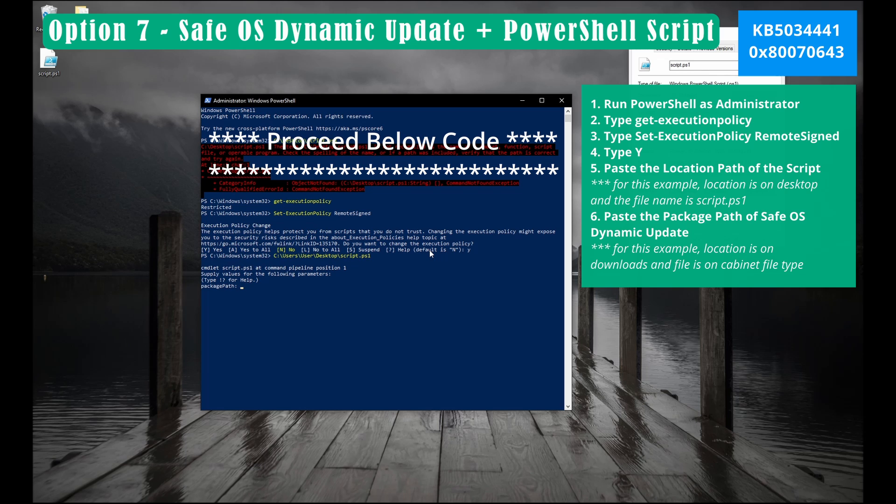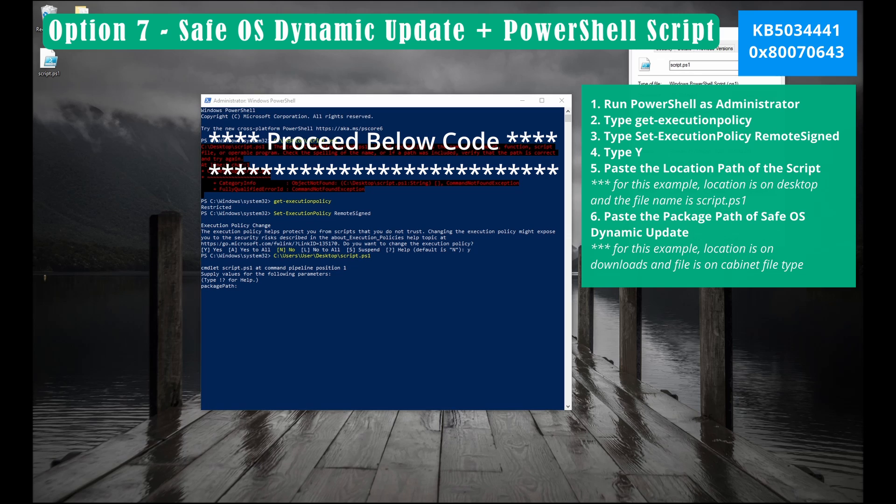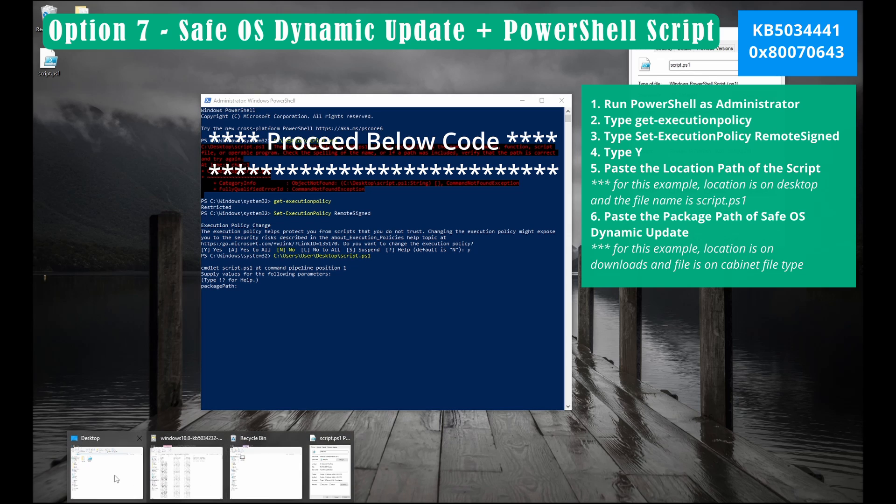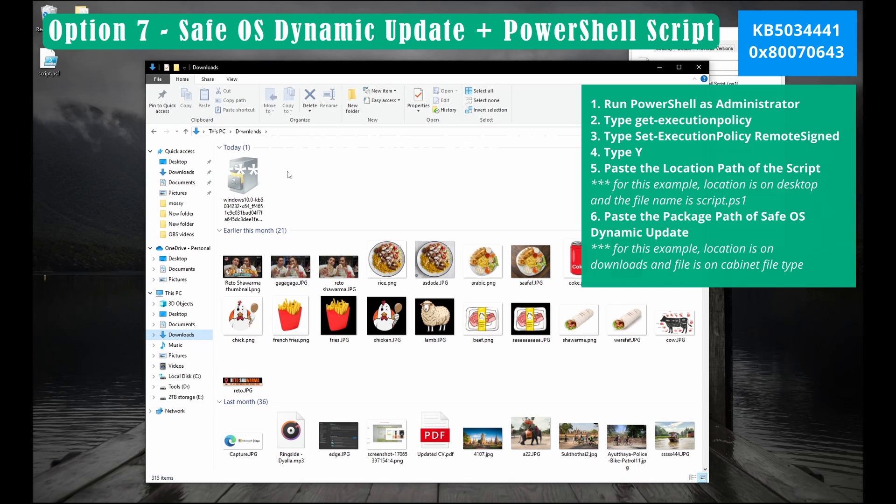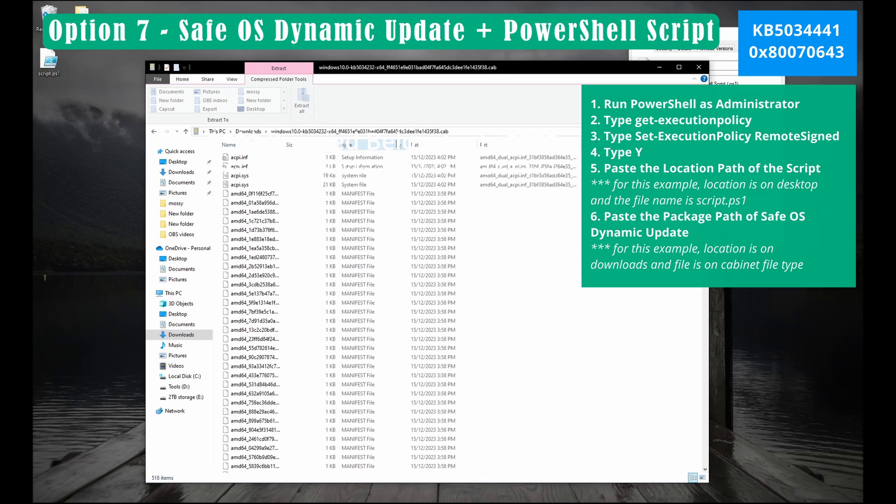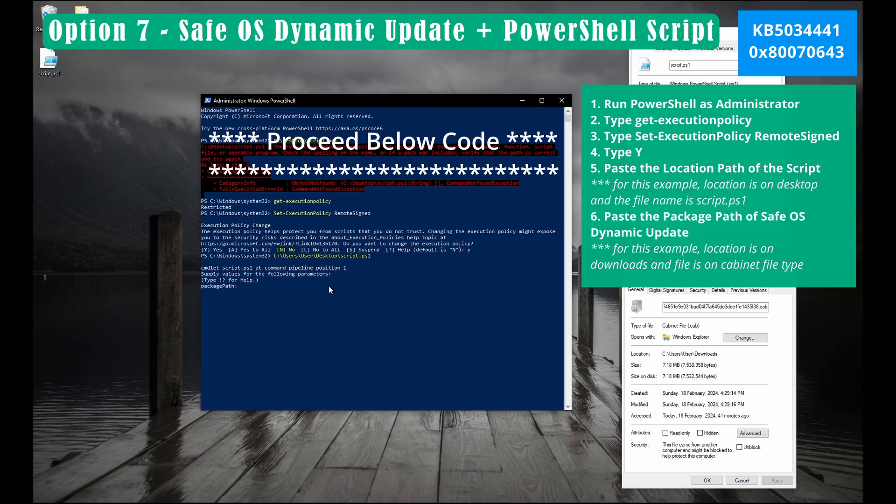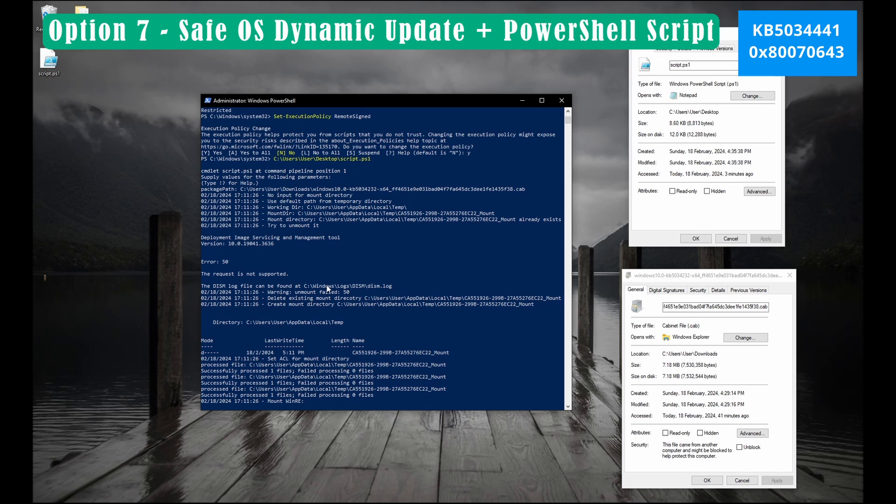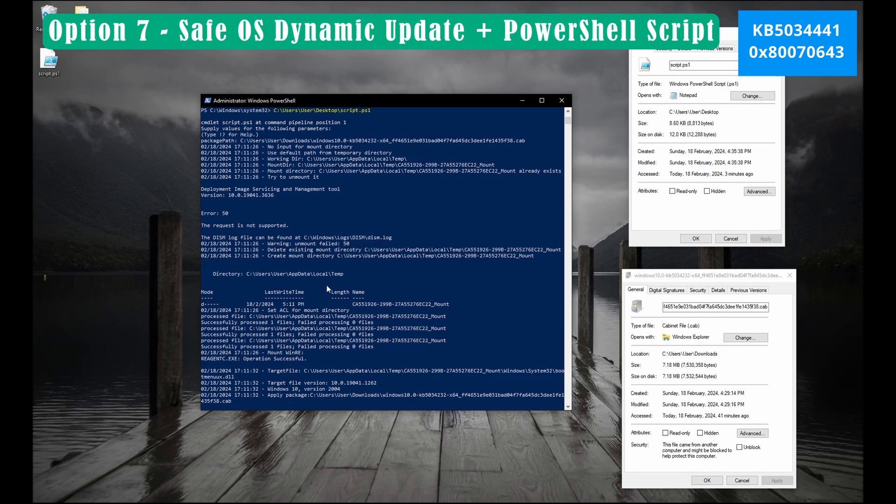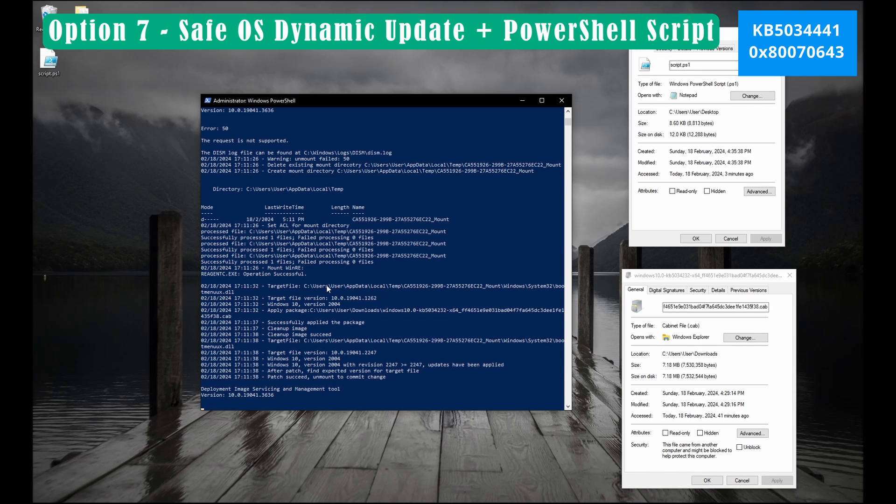If you have copied correctly the script, it will ask for the package path. This is your cabinet file downloaded from Safe OS Dynamic Update under Microsoft Update Catalog. Now copy the file location and paste it on PowerShell. Then press save.